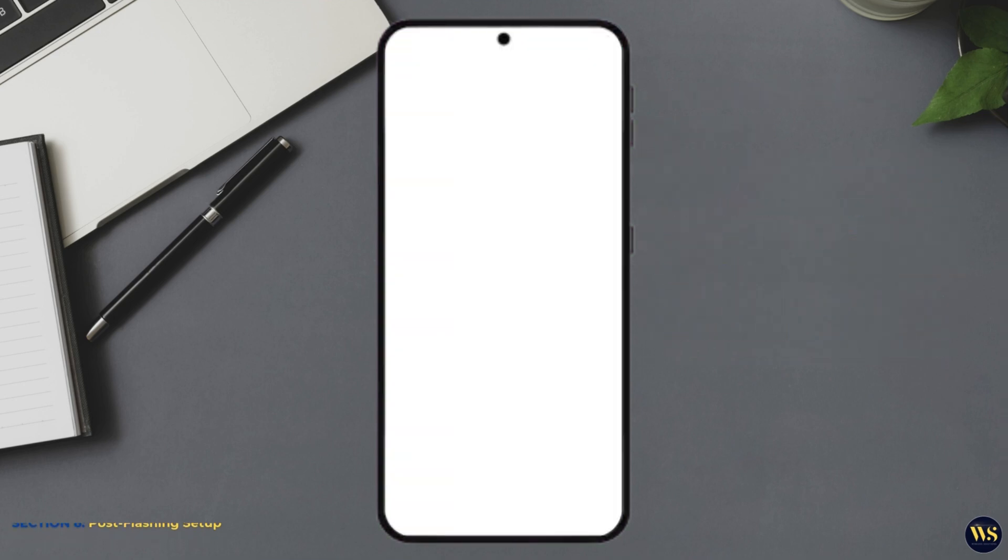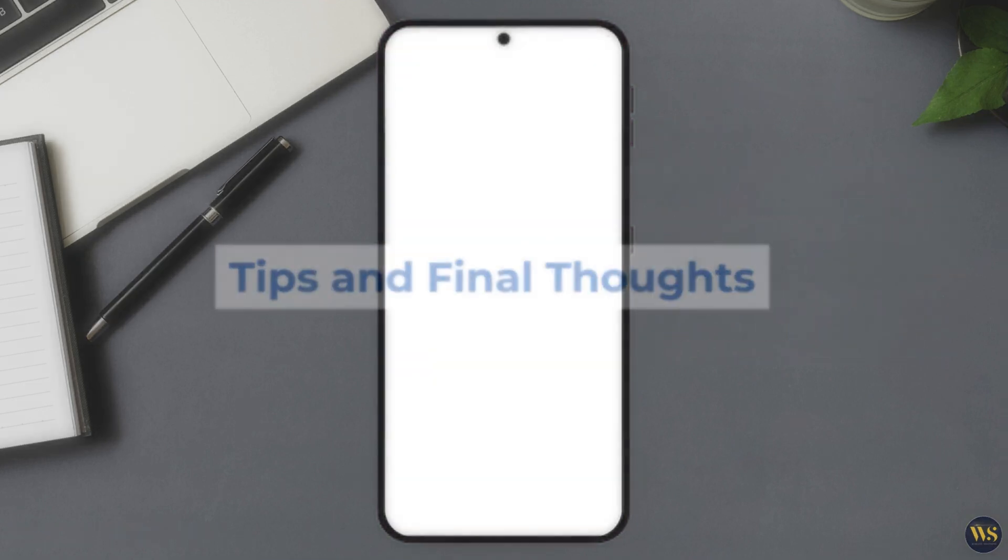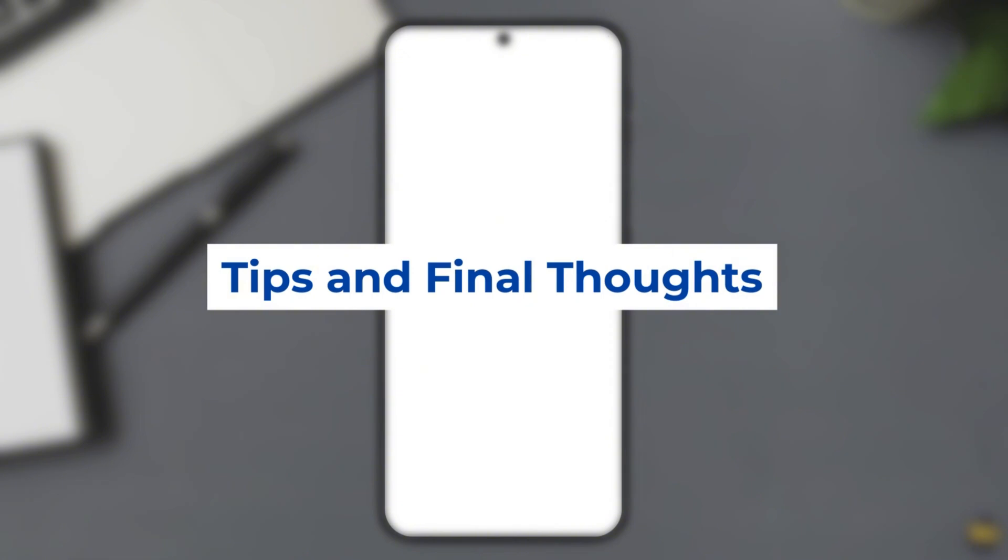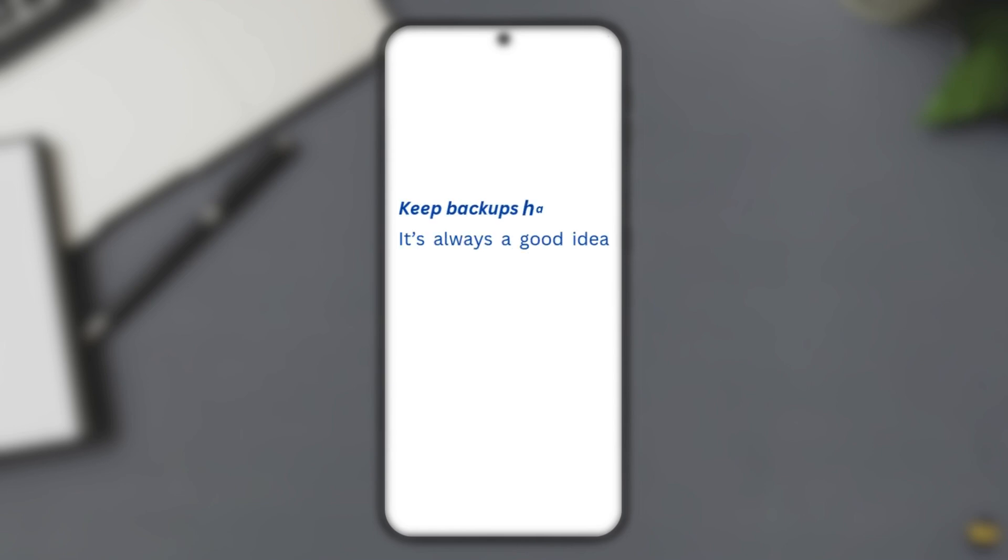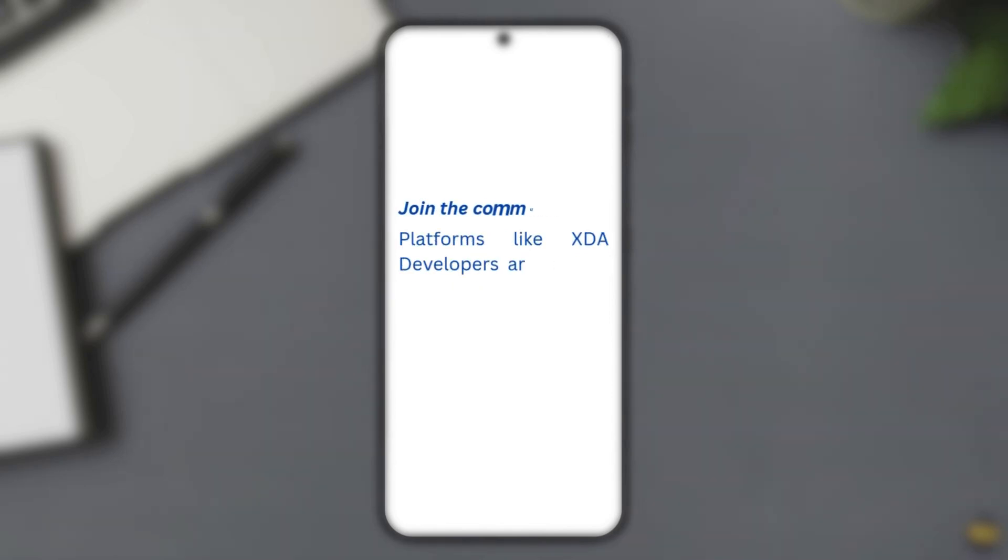Tips and Final Thoughts. Experiment with Caution. The world of custom ROMs is vast, but not all ROMs are created equal. Always read user reviews and feedback before flashing. Keep backups handy. It is always a good idea to backup regularly via recovery. Better safe than sorry, right? Join the community. Platforms like XDA Developers are a great resource for tips, troubleshooting, and the latest ROMs.